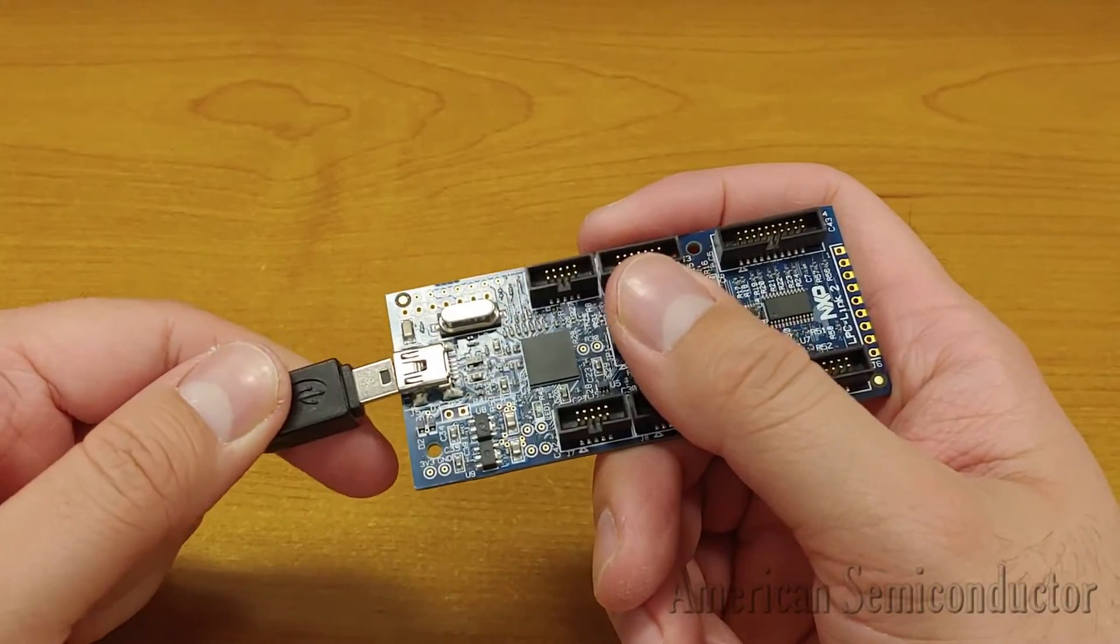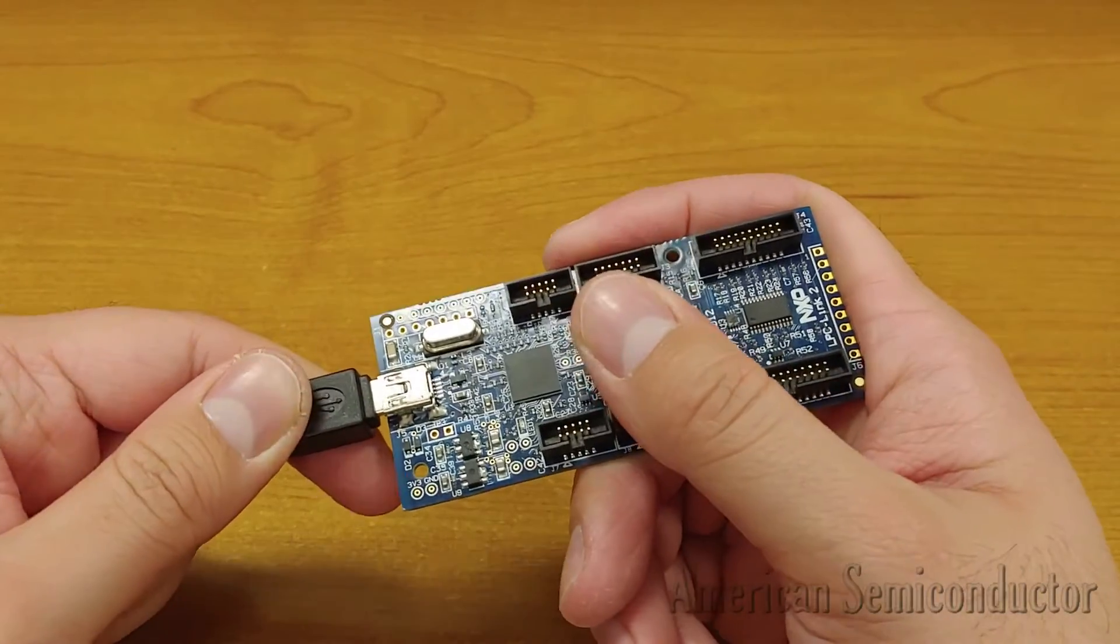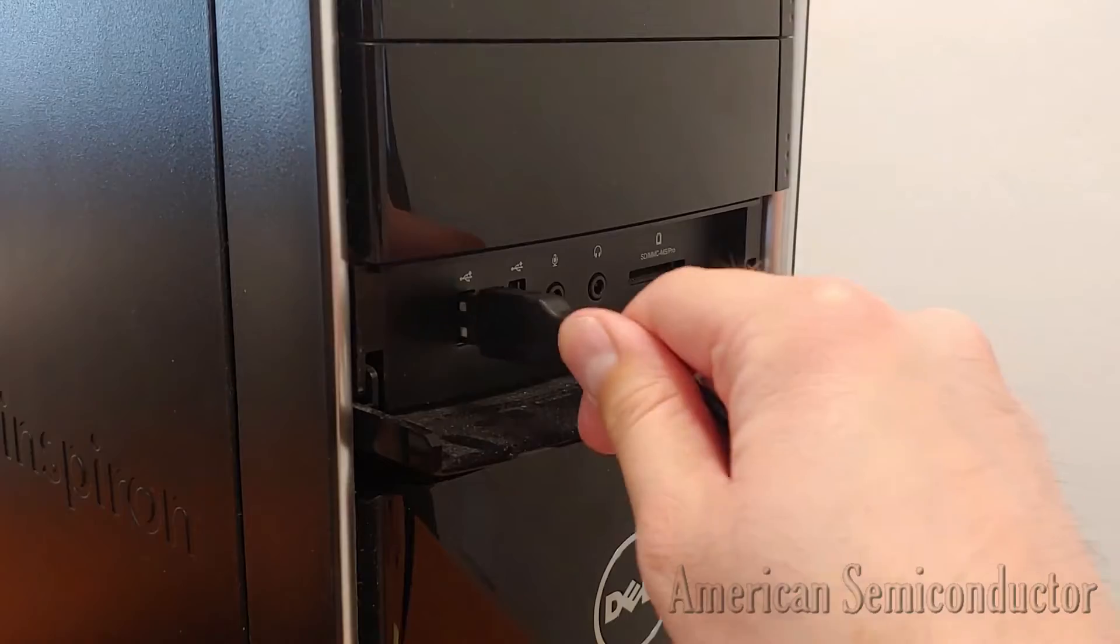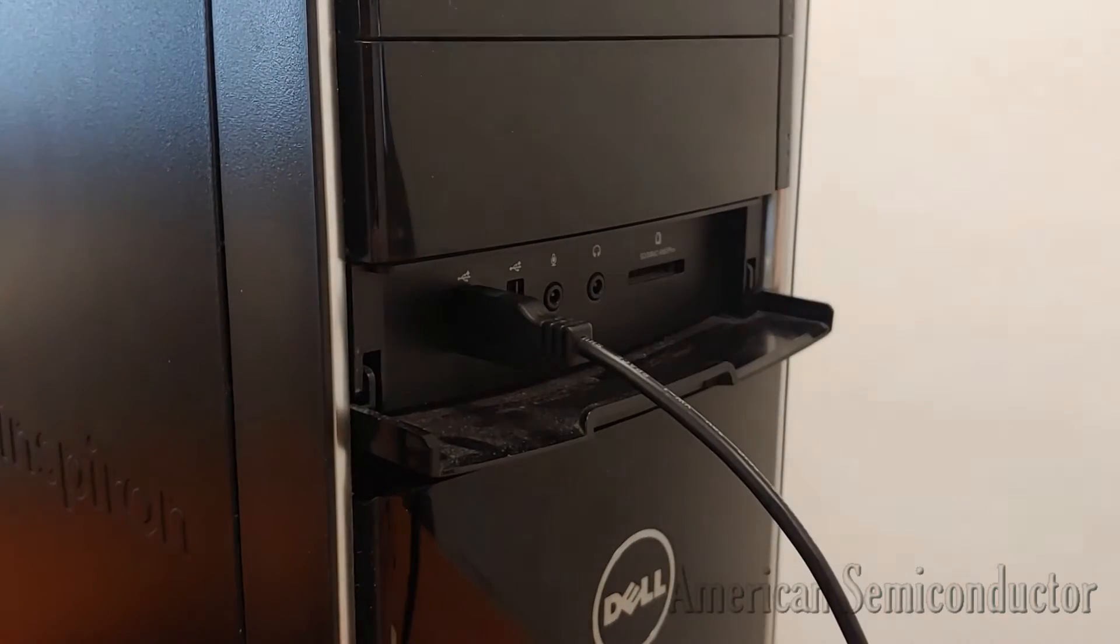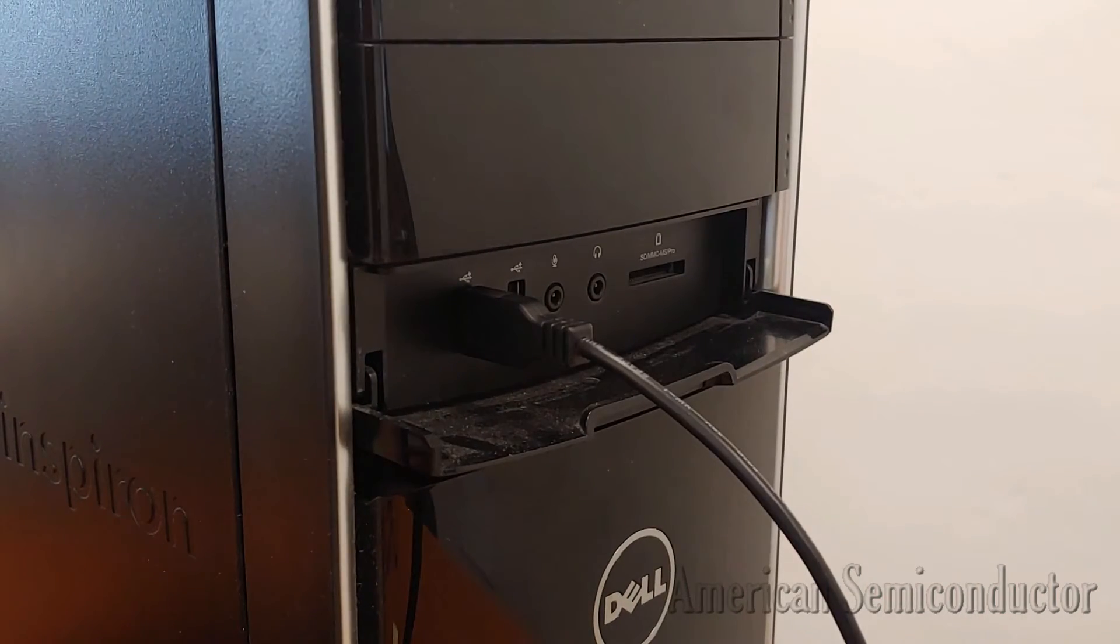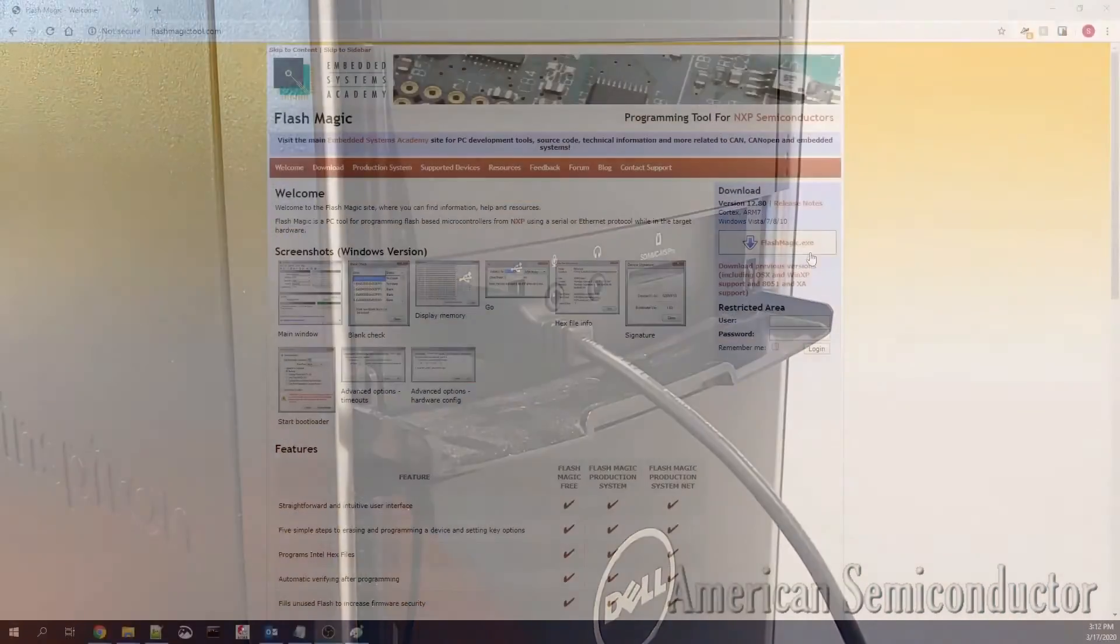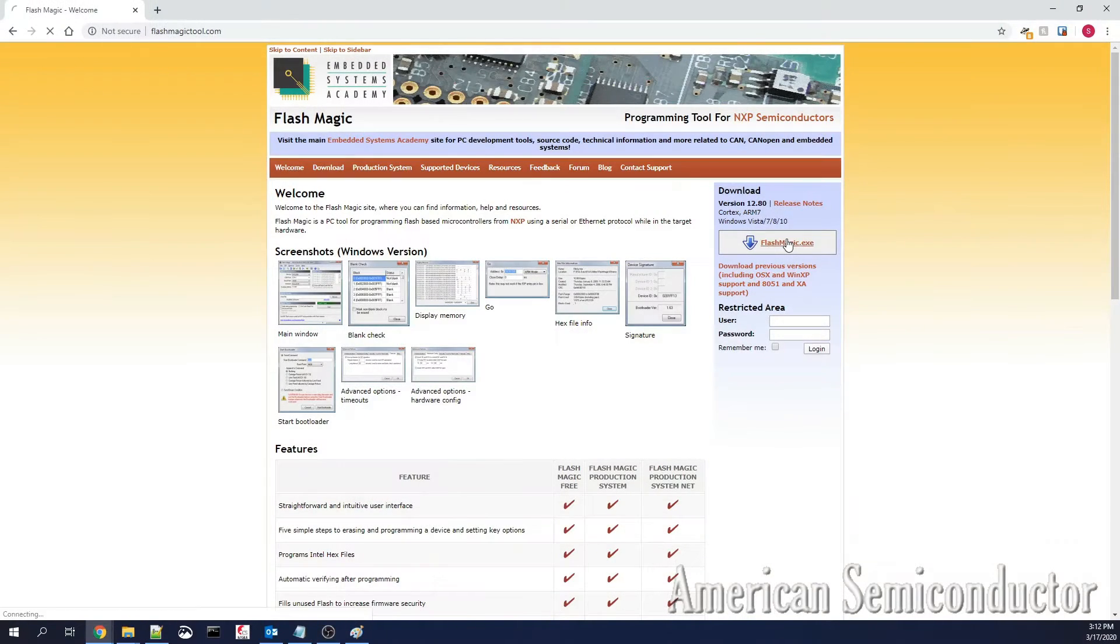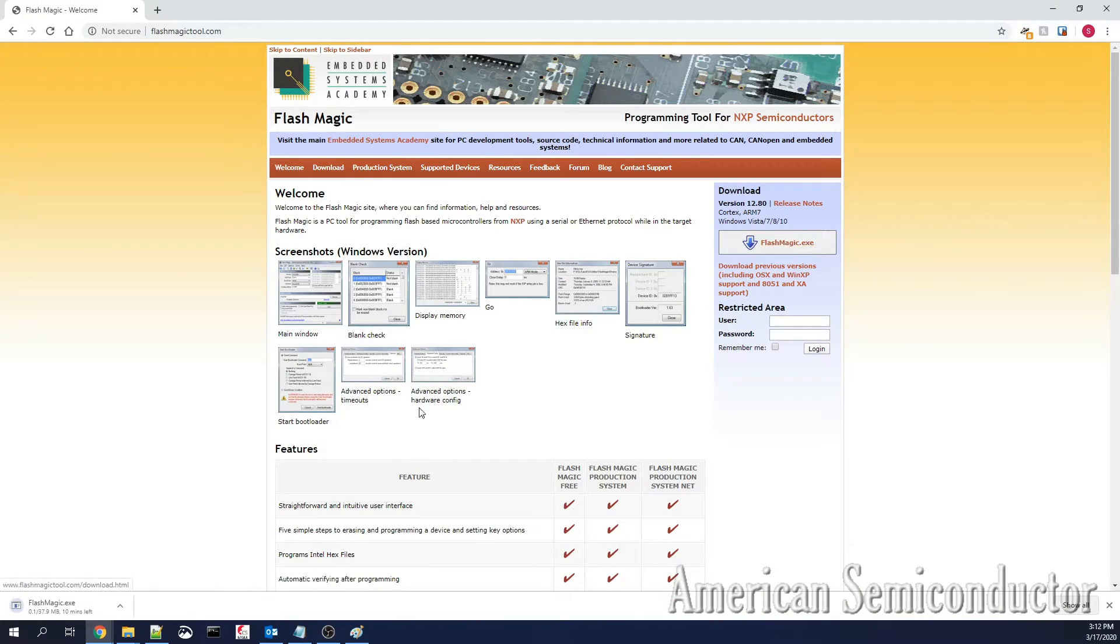Connect the LPC Link 2 to your PC over USB. Wait about 30 seconds for the computer to install any necessary drivers and then open the Flash Magic program.